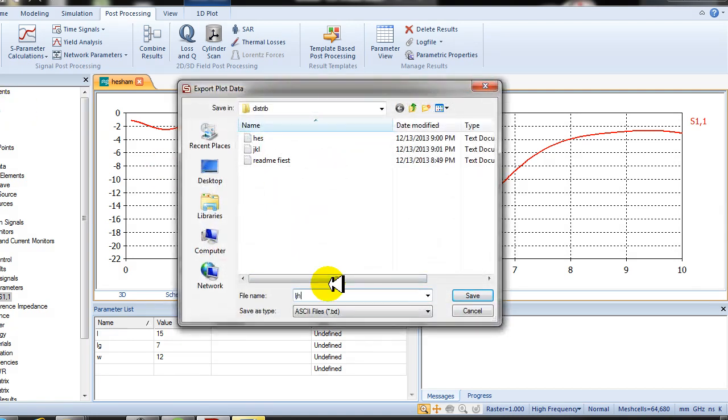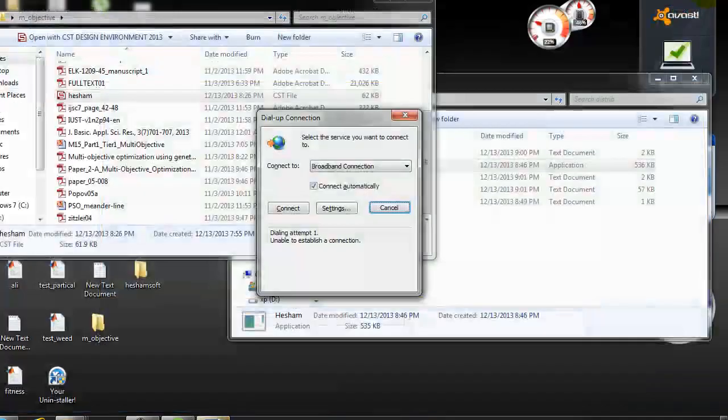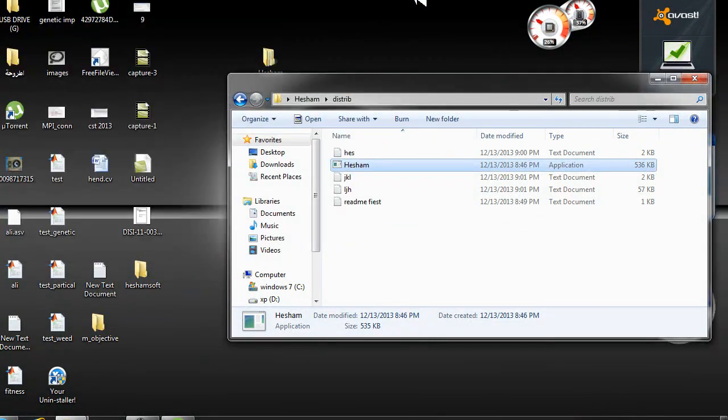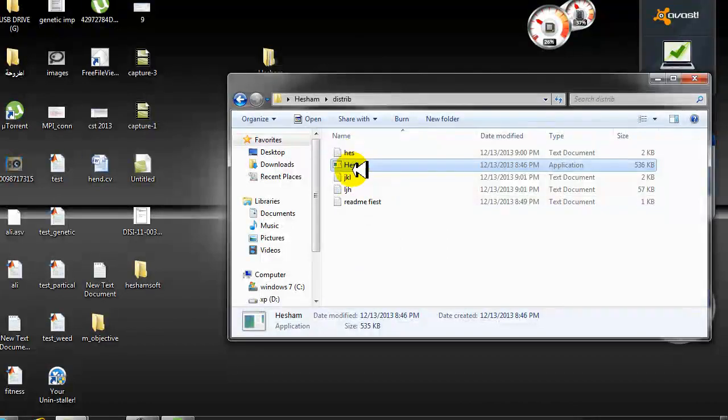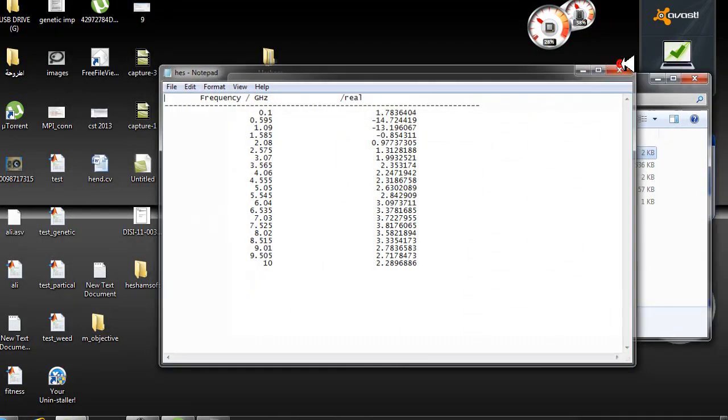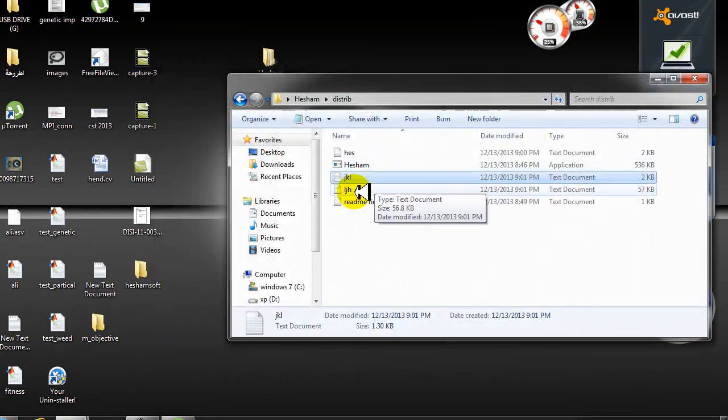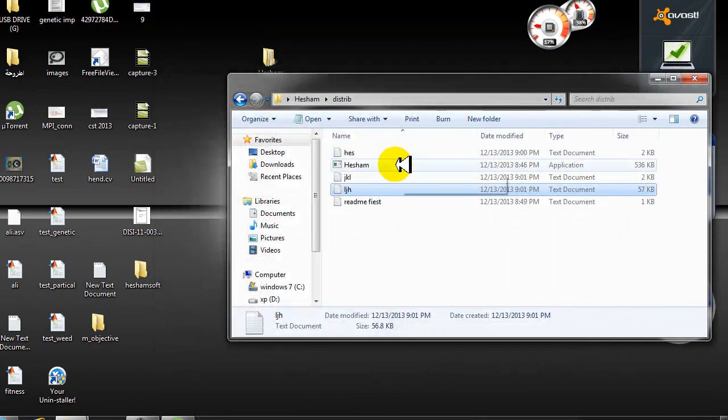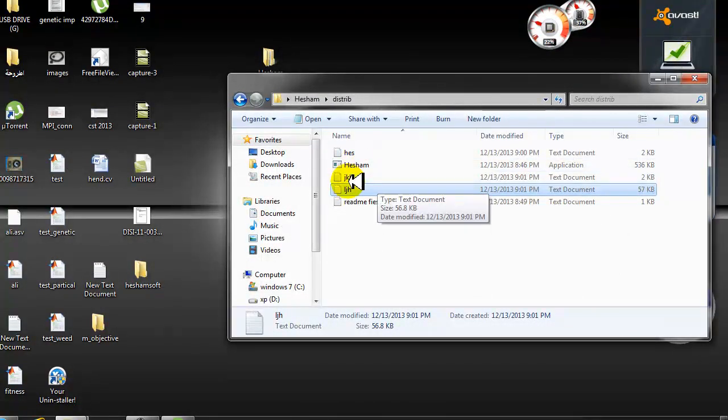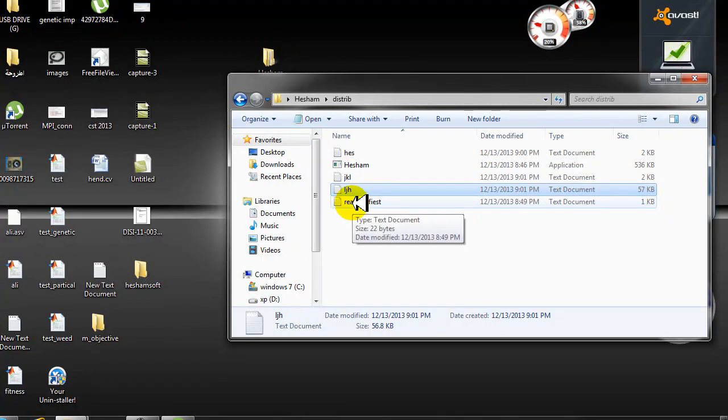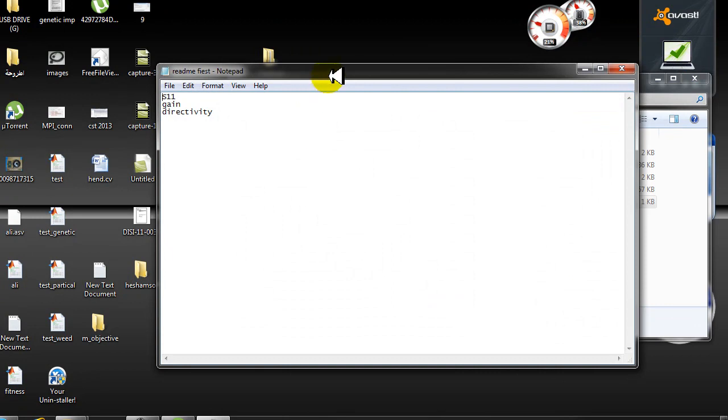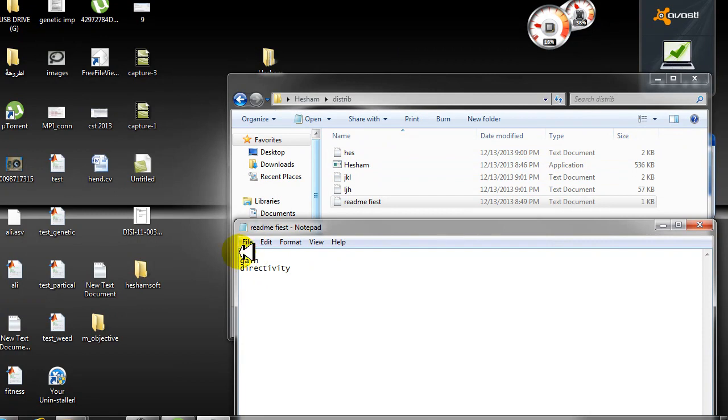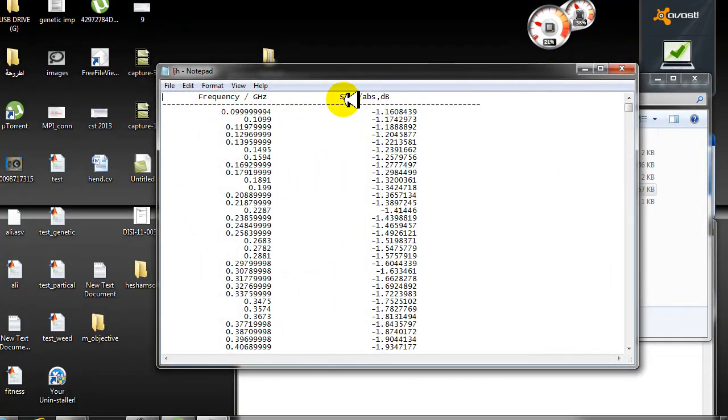Now we finish from CST. The second step, and it is the important step: see, this is the gain file, the directivity, and the return loss. The second step to make the program work successfully is to read the please read me first file. Make the file names as shown here.